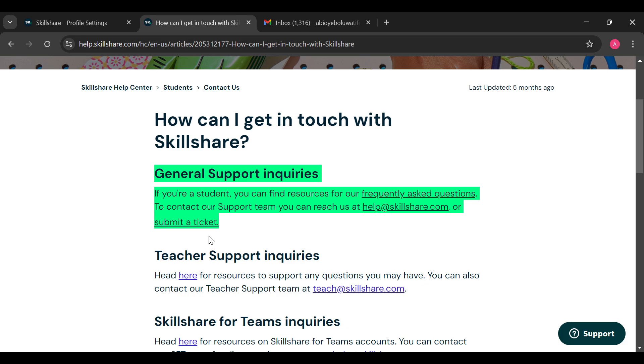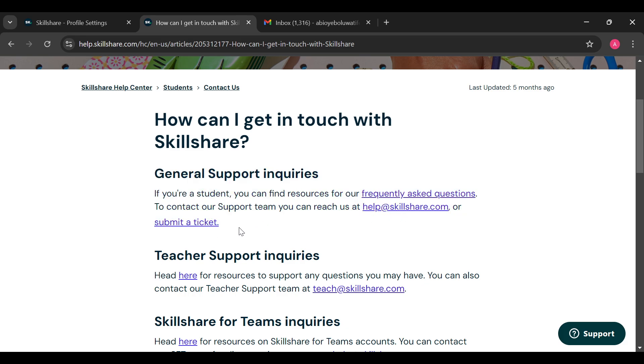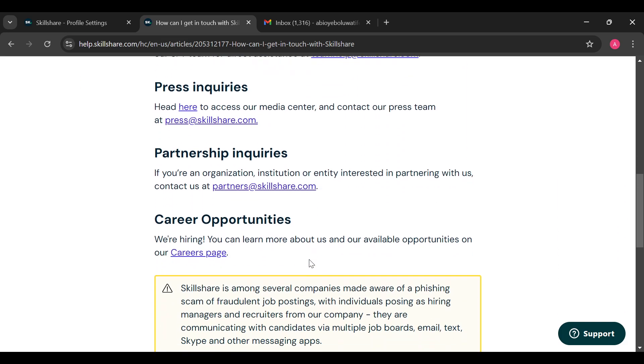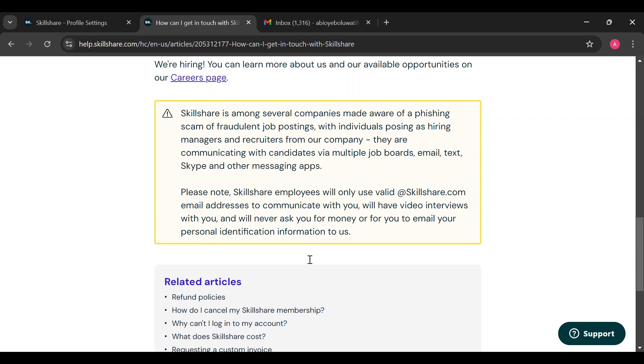you can submit a ticket. These are the two ways you can reach the Skillshare support team. You can decide to send an email or submit a ticket, whichever one works for you.